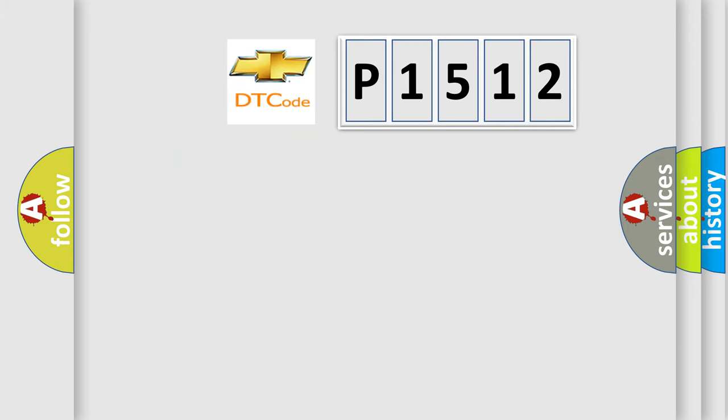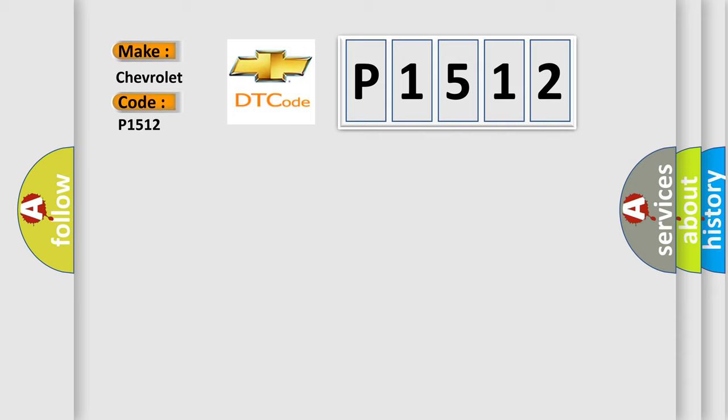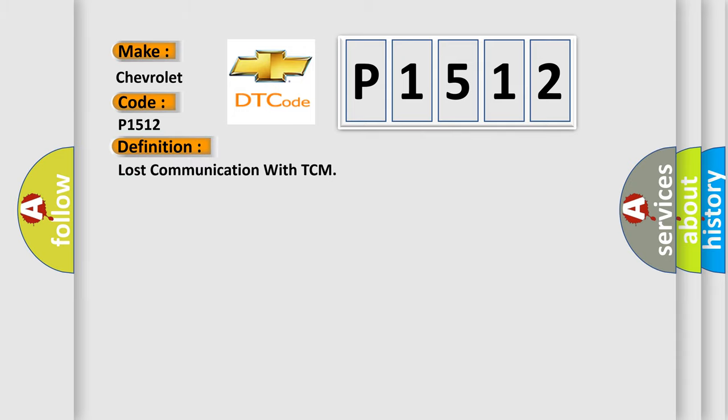So, what does the diagnostic trouble code P1512 interpret specifically? Chevrolet, car manufacturer. The basic definition is Lost communication with TCM.